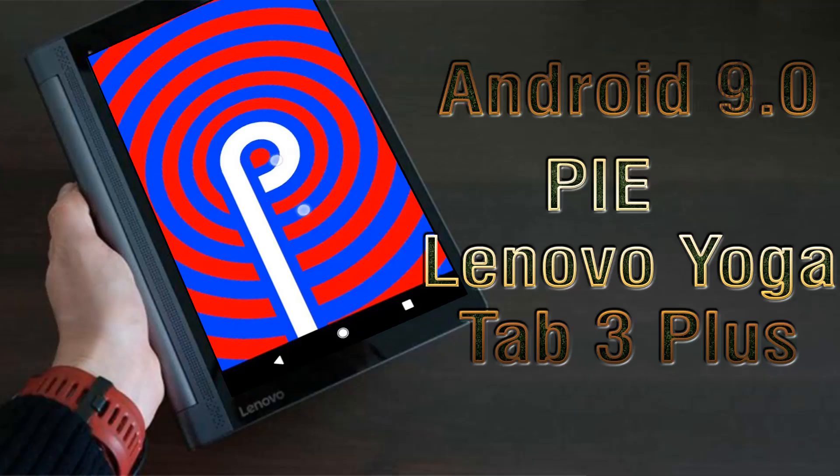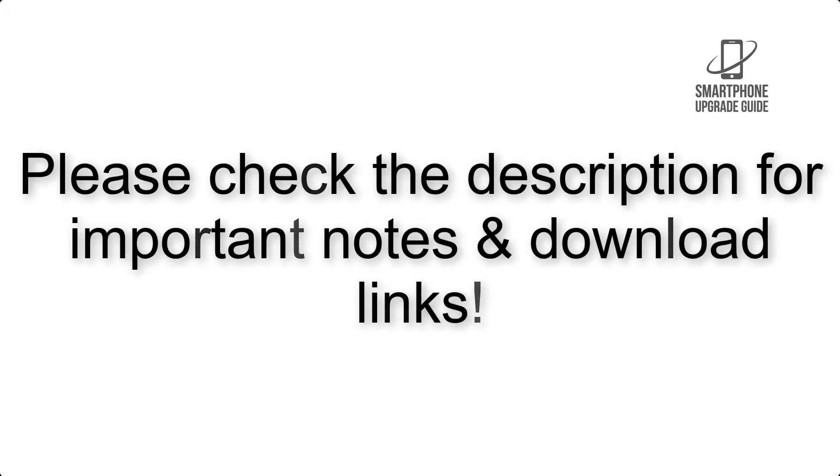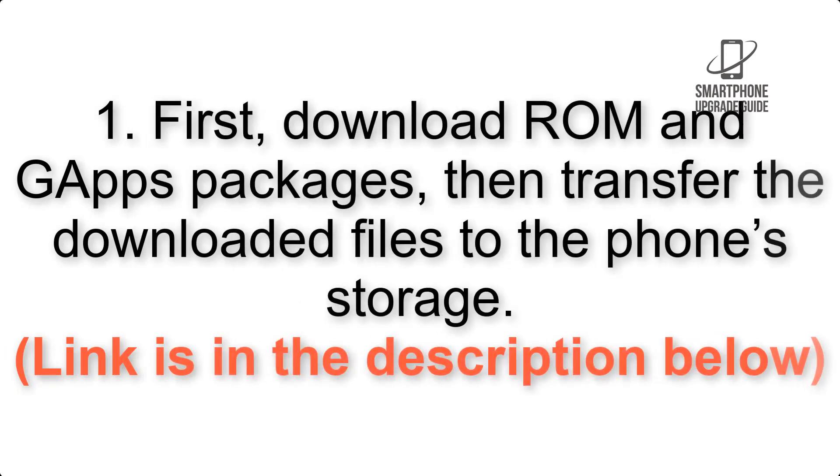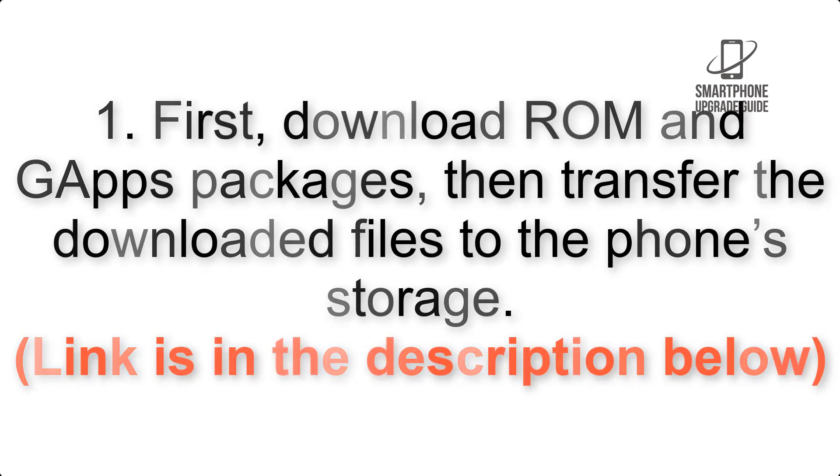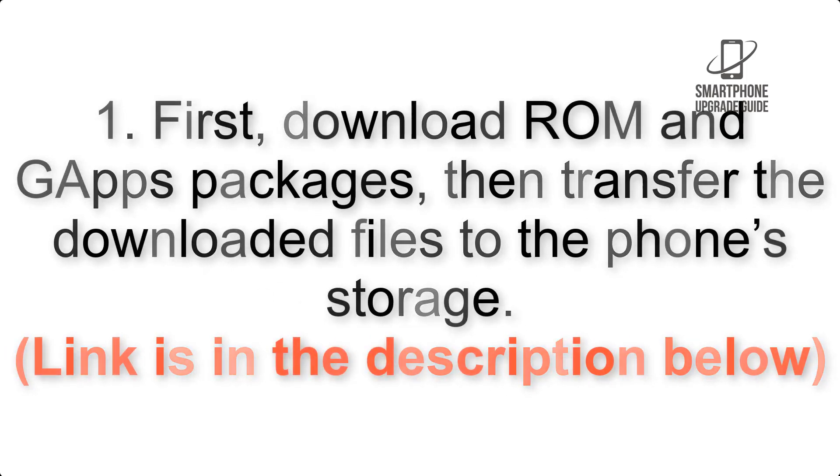Install Android 9.0 Pie on Lenovo Yoga Tab 3 Plus via Lineage OS 16. Please check the description for important notes and all the download links. First, download ROM and Gapps packages, then transfer the downloaded files to the phone's storage.